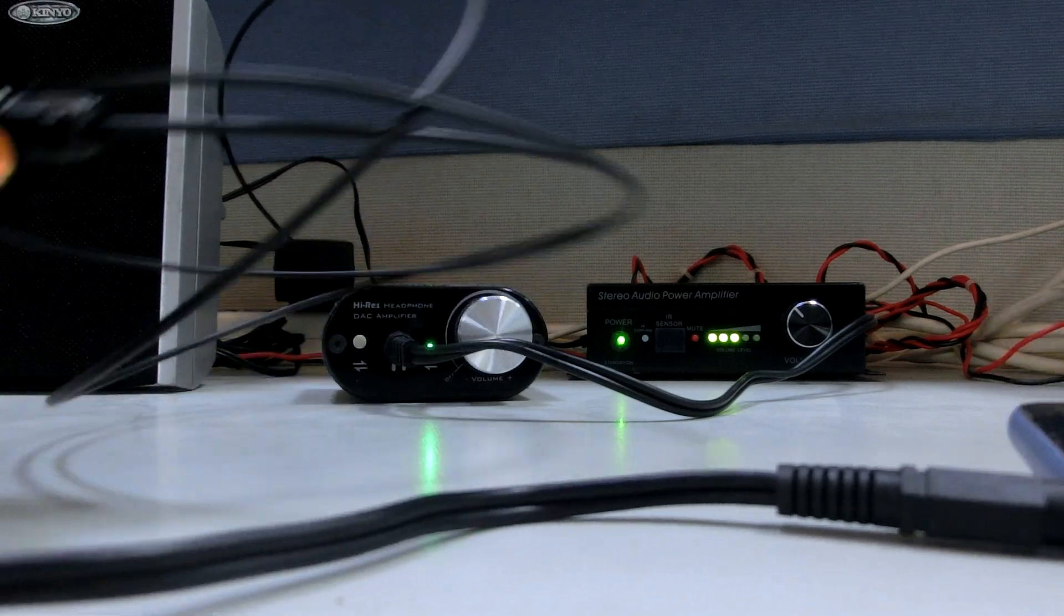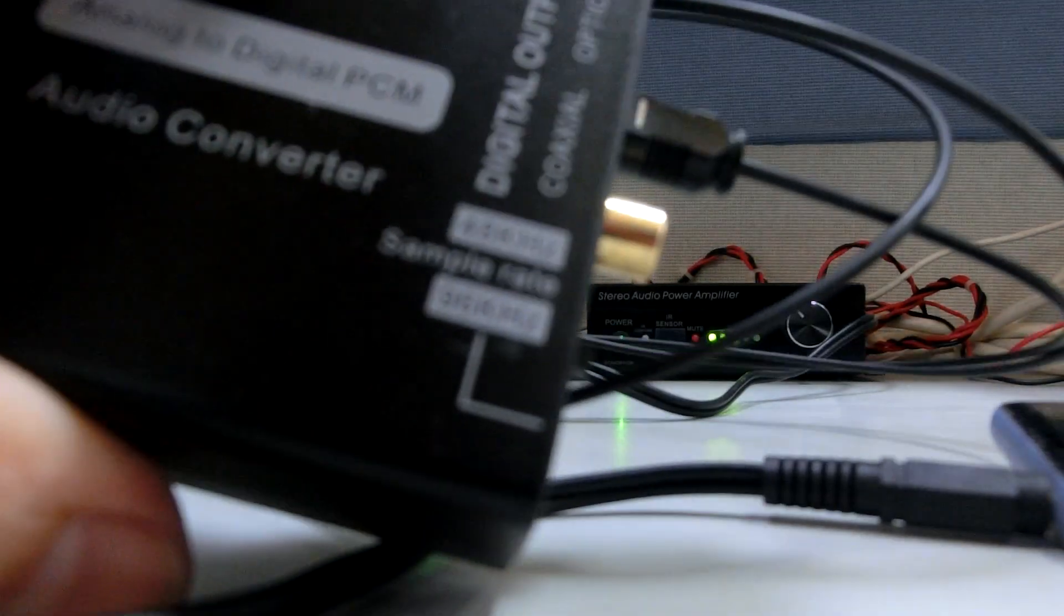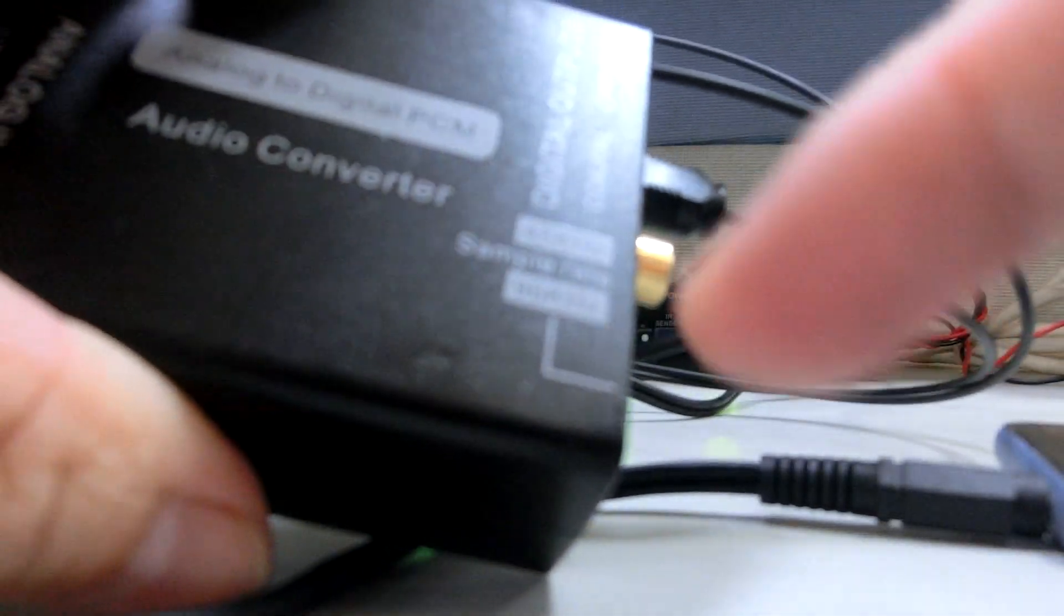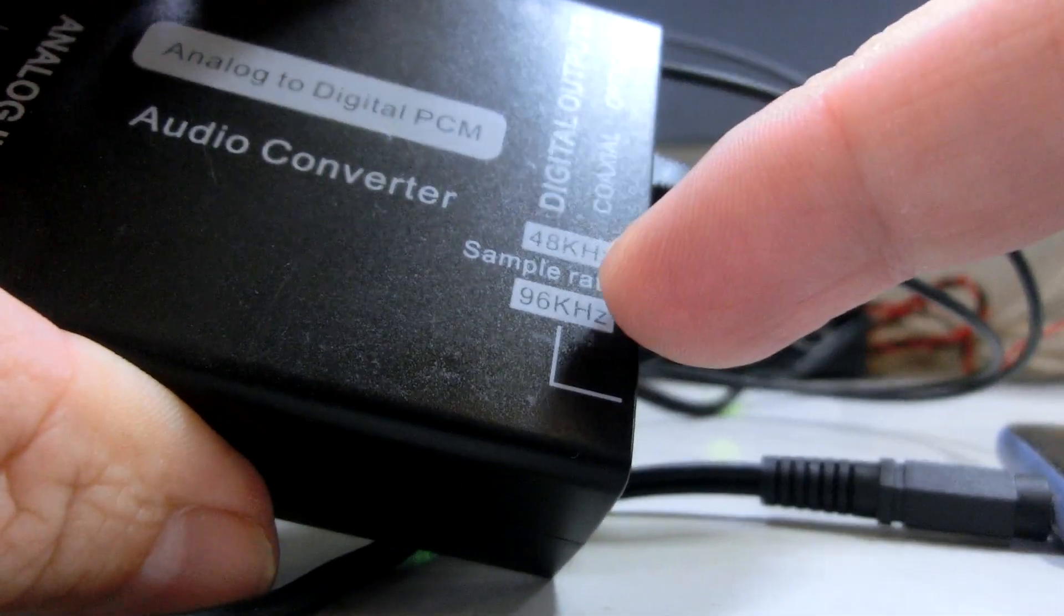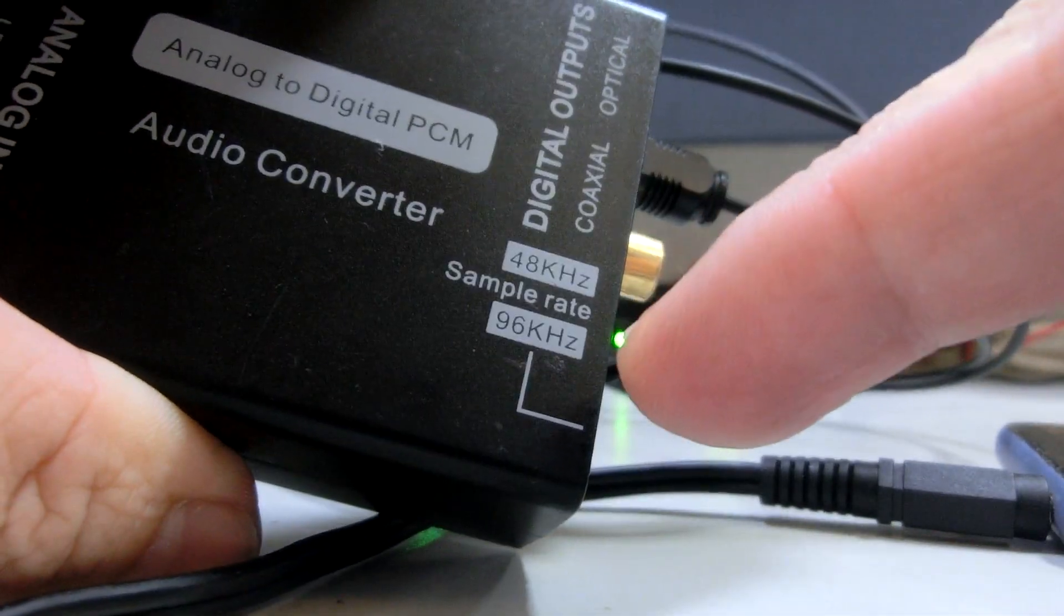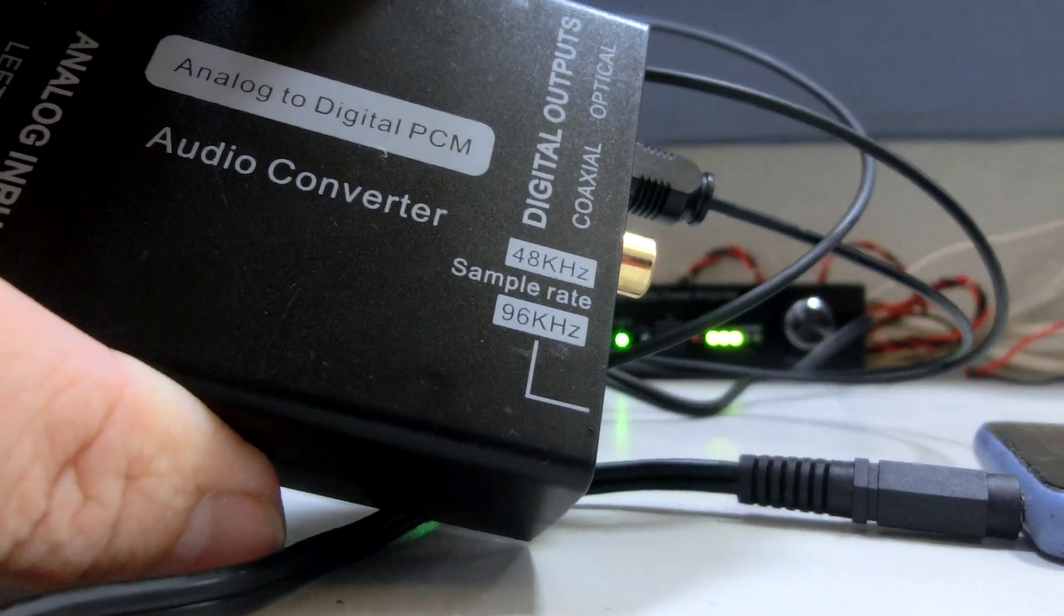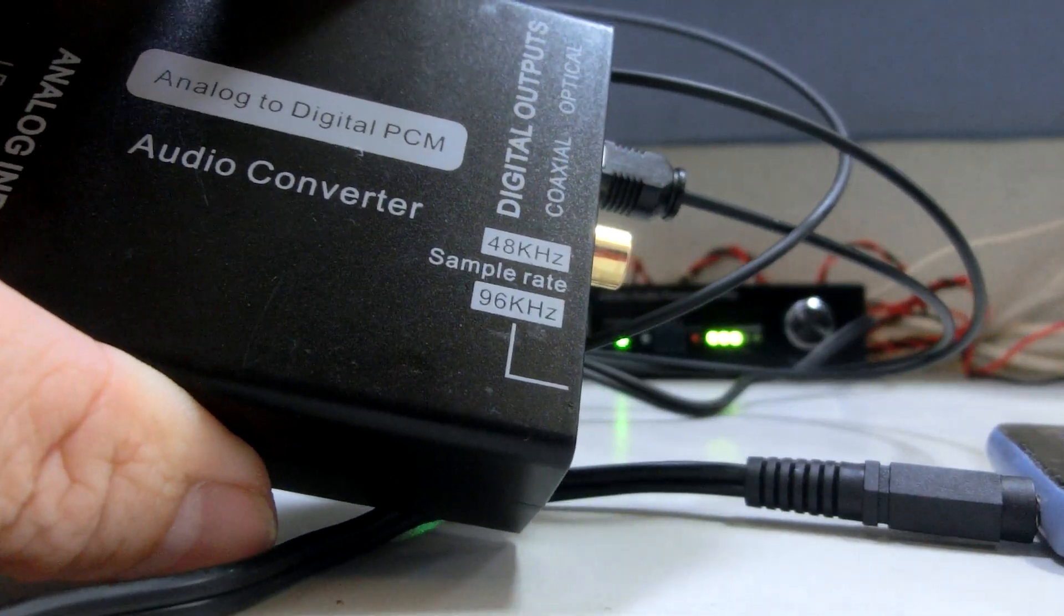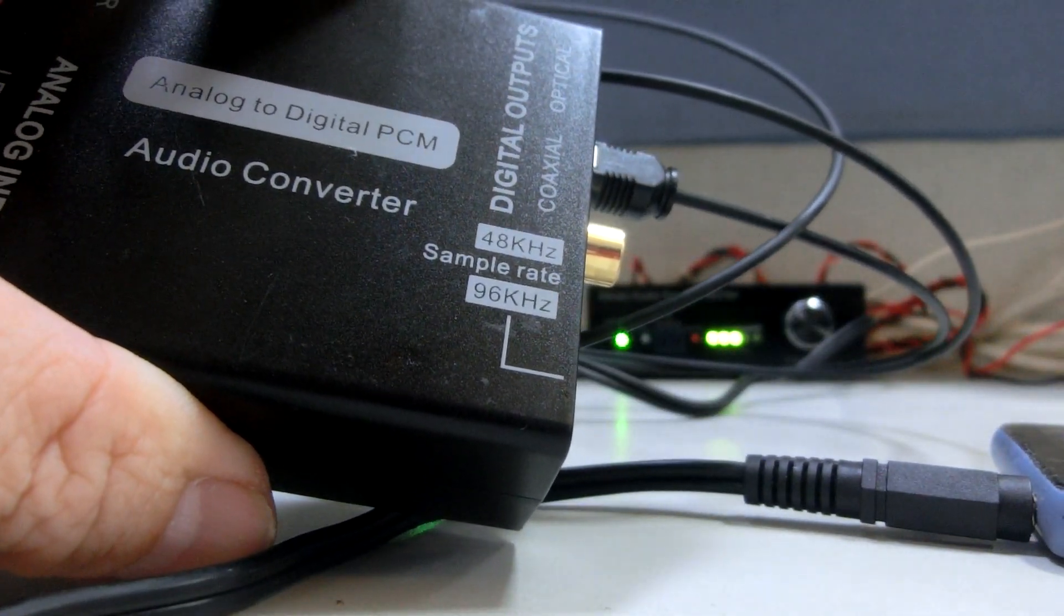So right now I'm using the 48 kilohertz sampling rate. Let's demo.